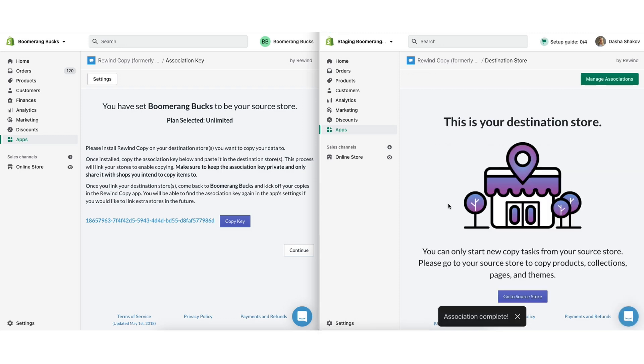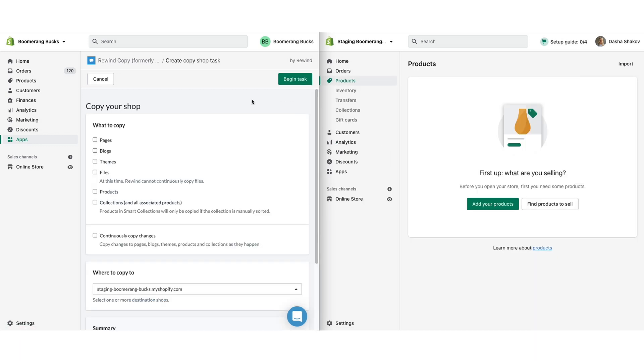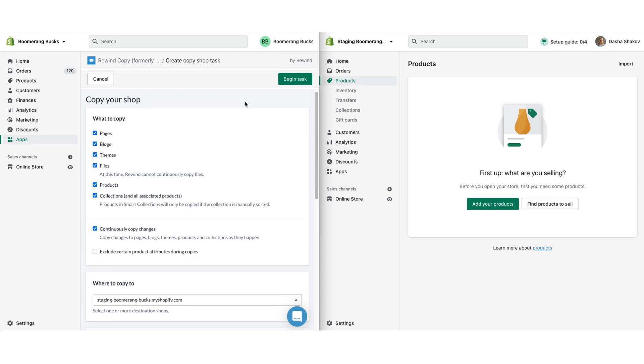Next, select the information you want to copy over into your staging environment. Rewind Copy offers full flexibility, so you can choose what you'd like to include and exclude from the copy. We recommend a full store copy so you can test in an environment that precisely mirrors your live store. If you want Rewind Copy to maintain an automated, ongoing sync between your live and staging stores, check the Continuously Copy Changes box.